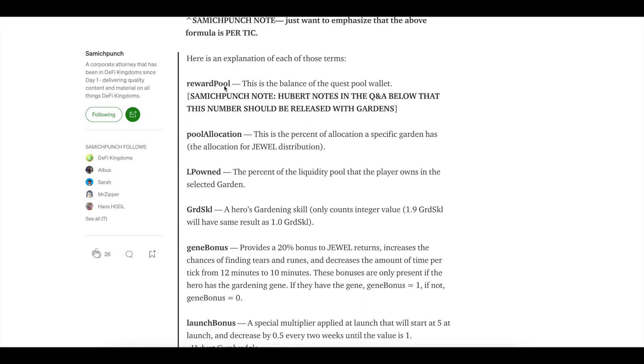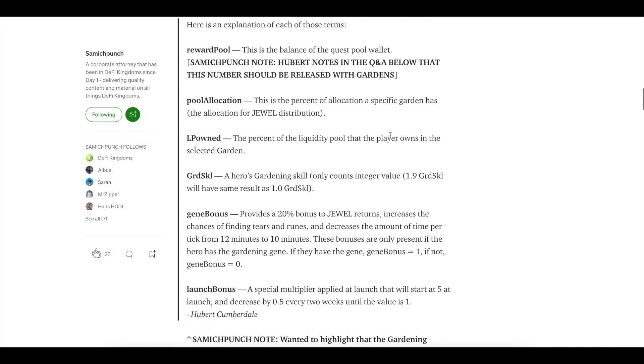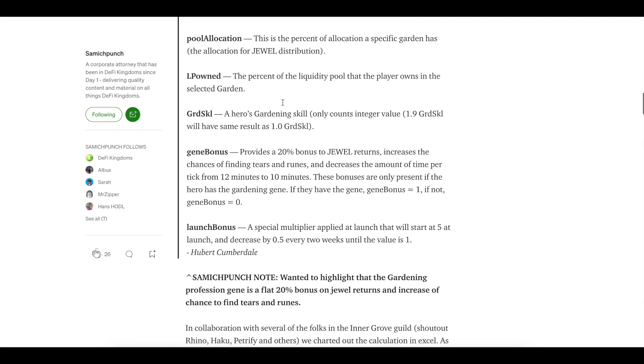I showed you that screenshot. Sandwich kind of breaks it down here. You got the reward pool. This is the balance of the quest pool wallet, depending on how much is in there. The quest pool wallet is constantly increasing. So the rewards are going to be higher and higher. And then the pool allocation percent own. The skill is the hero's gardening skills. So this increases over time. So the more you garden, the higher the skill you get. And this is important.